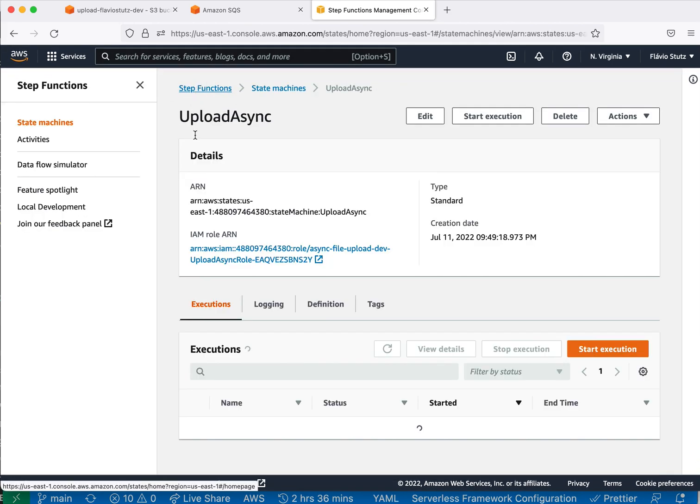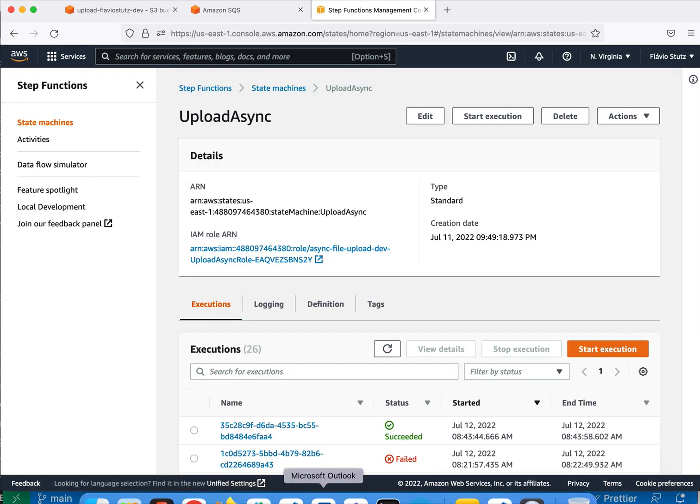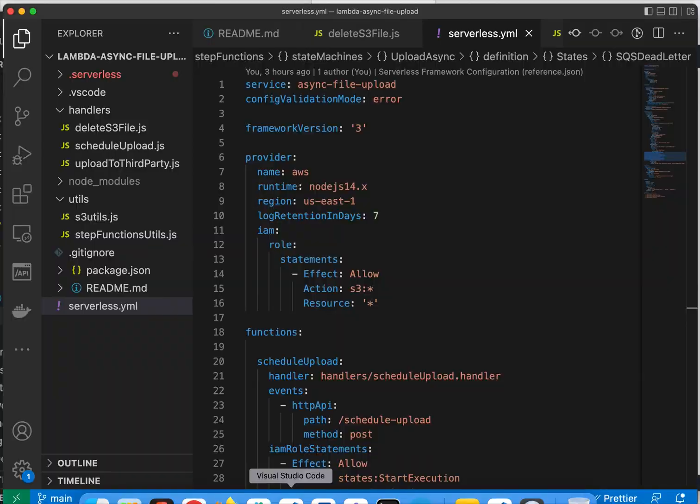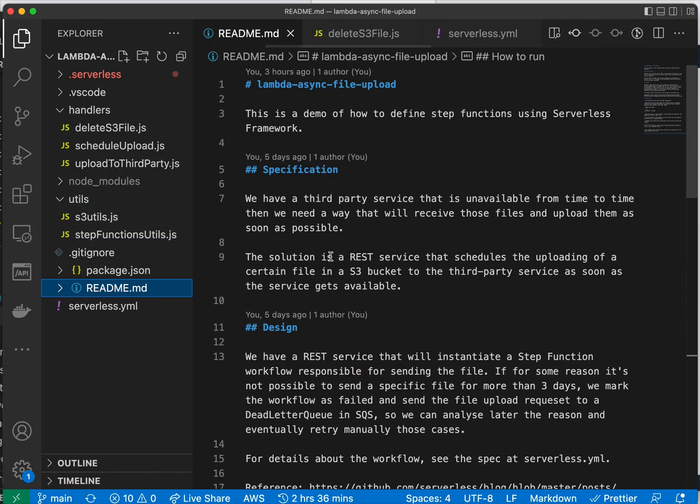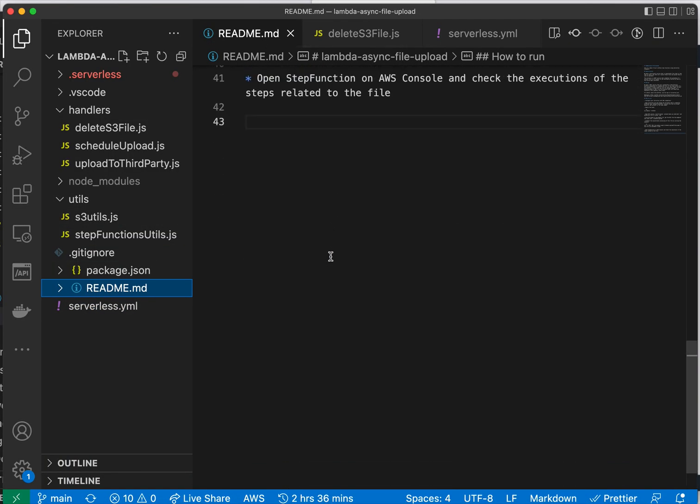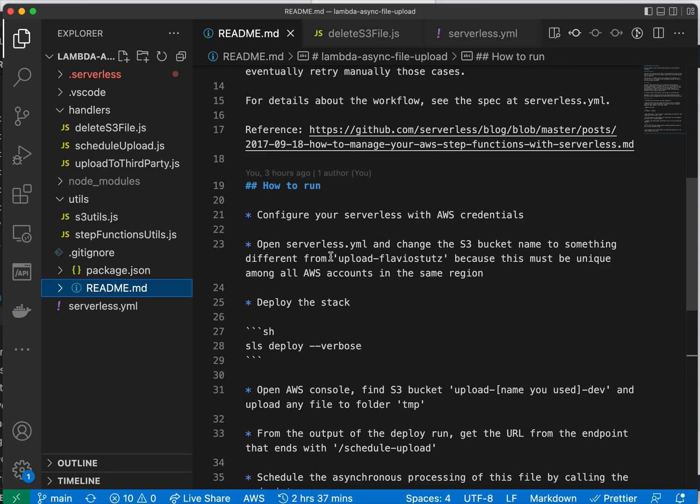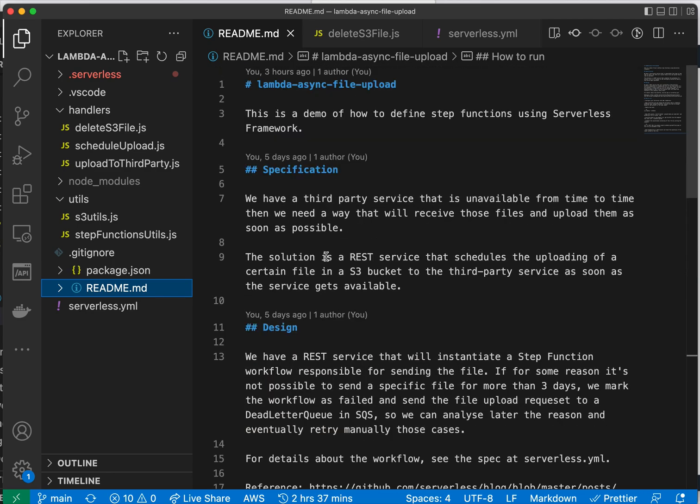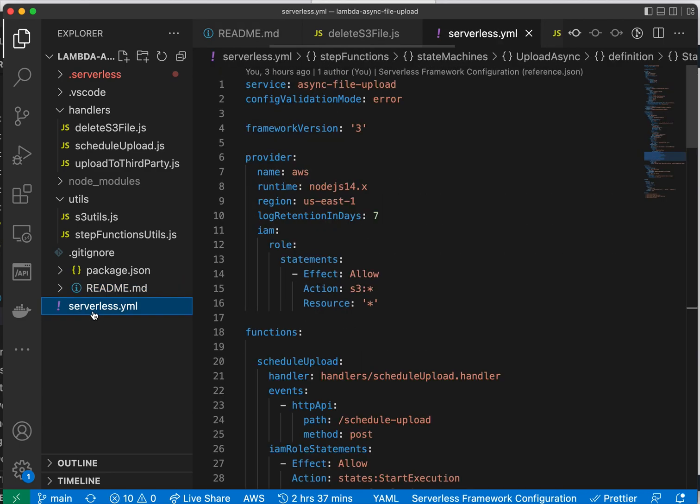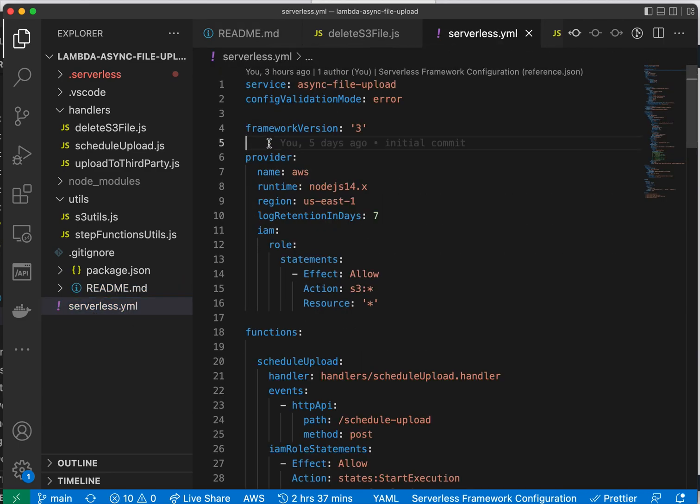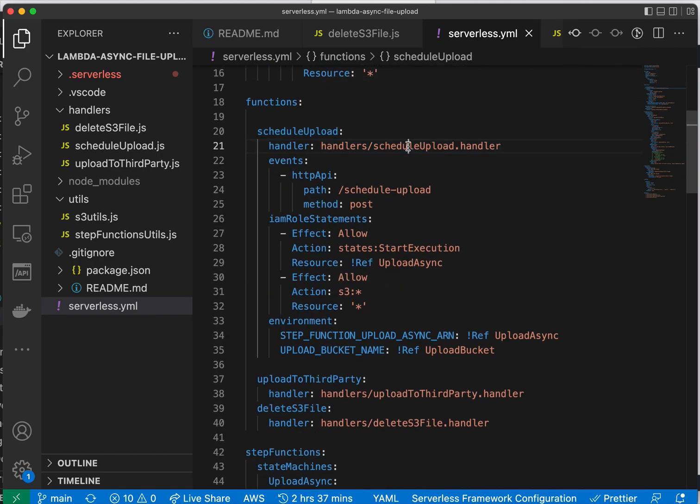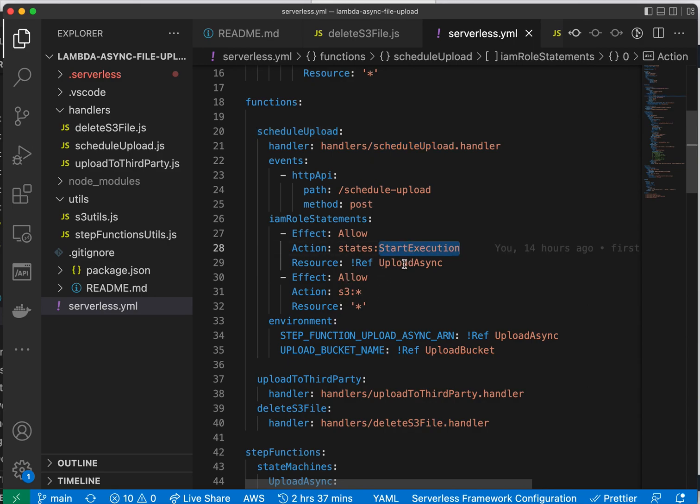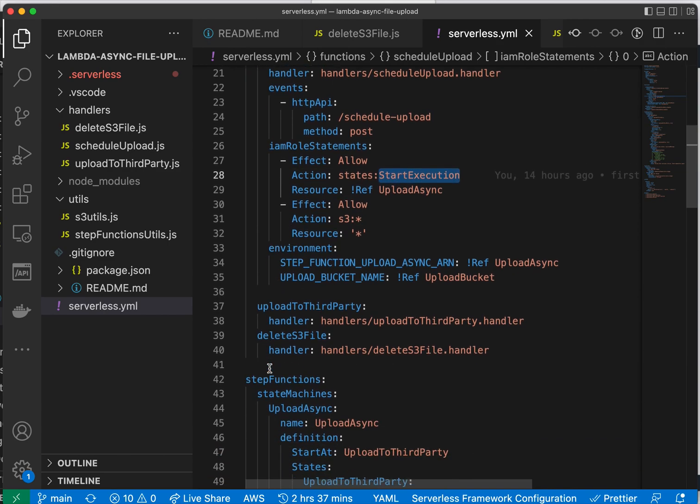Okay, so how did we do this? You can go through the readme to see how to reproduce this. First, we created a serverless YAML, and here we have the different functions. For example, the first function is to schedule the upload, and it has a role that makes it able to invoke the state machine.